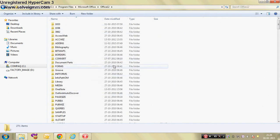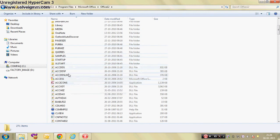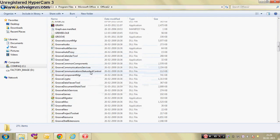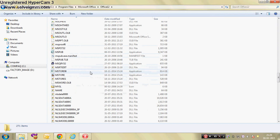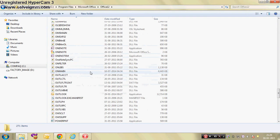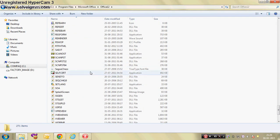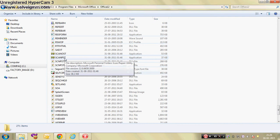And then there you will get independent programs which are in alphabetical order. Just scroll down and you will get two files: ScanOST and ScanPST.